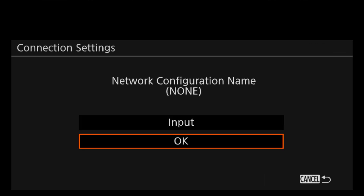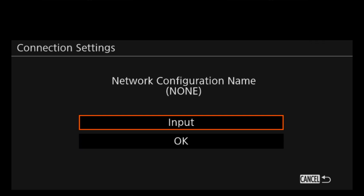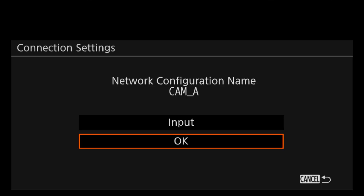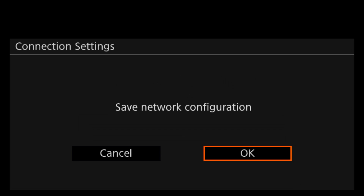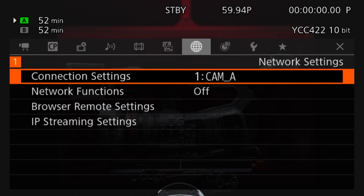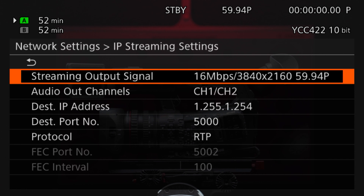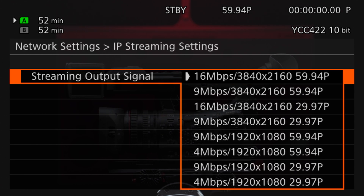After the settings have been confirmed, the next screen will allow you to create a custom name for your network configuration. Next, toggle two options down on the Network Settings menu to IP Streaming Settings. Here you can configure the frame rate, resolution, and data size of the camera.